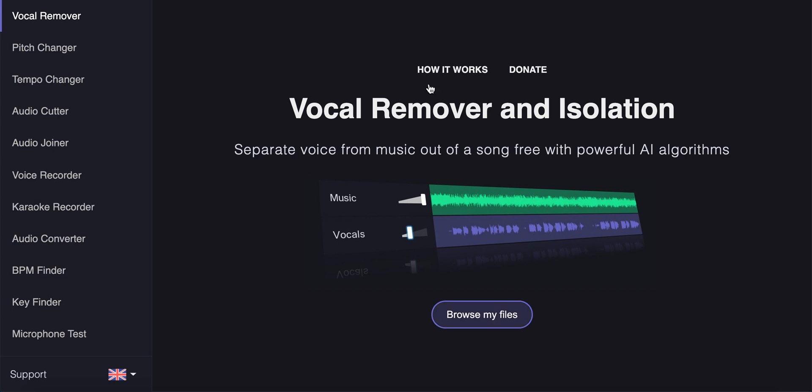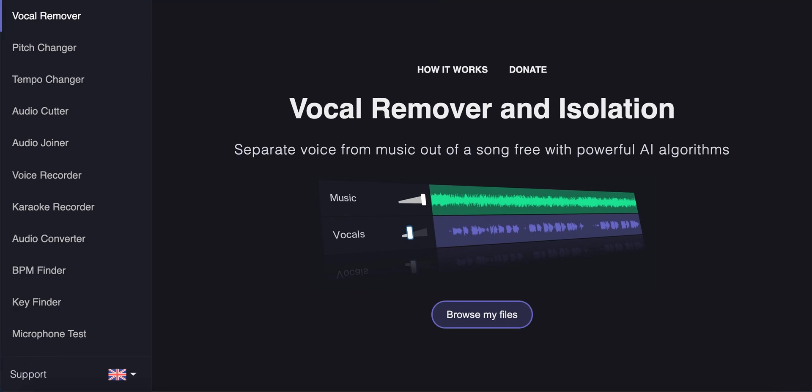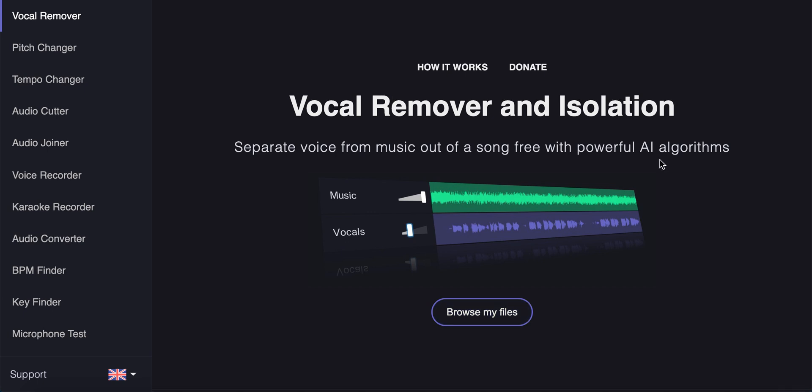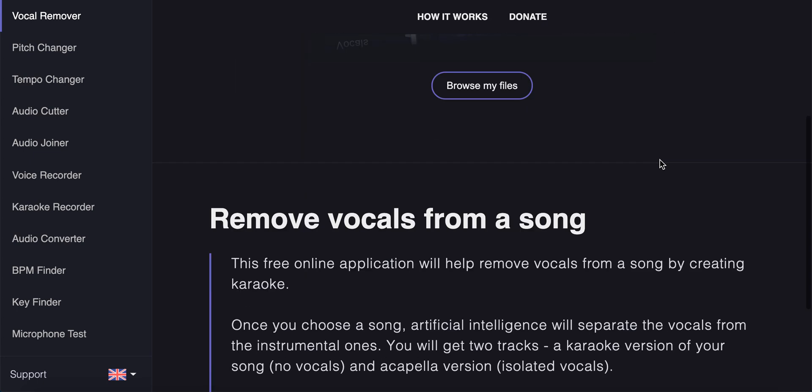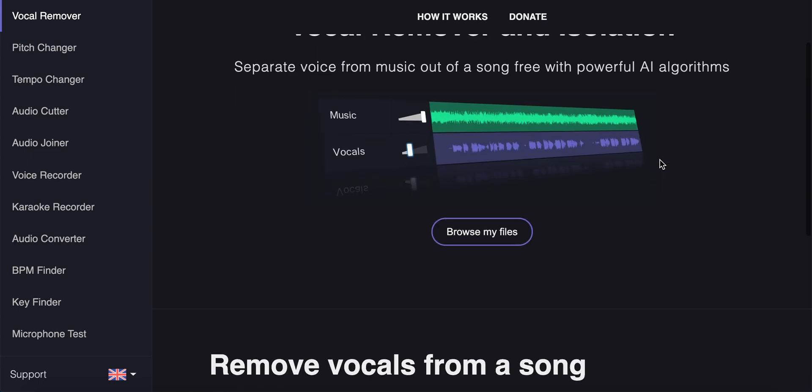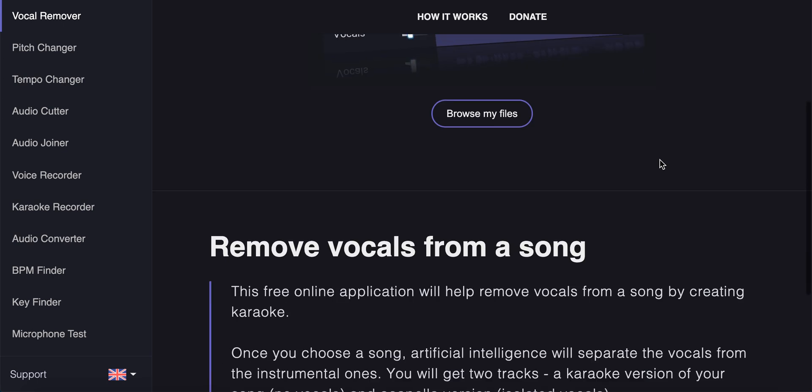Hey everyone, so here's this website called vocalremover.org and it's going viral recently. This web page allows you to separate voice from music out of a song with powerful AI algorithms. For example, you can upload all kinds of songs and it will create a karaoke version without vocals and a separate vocal file.